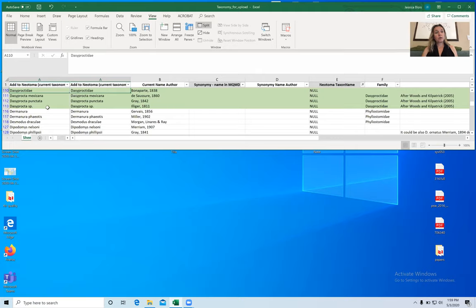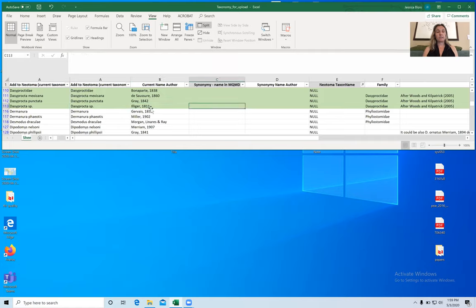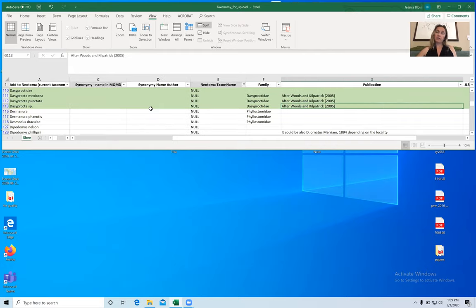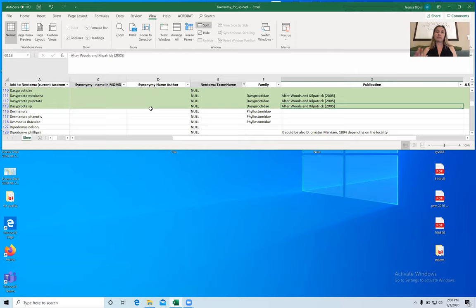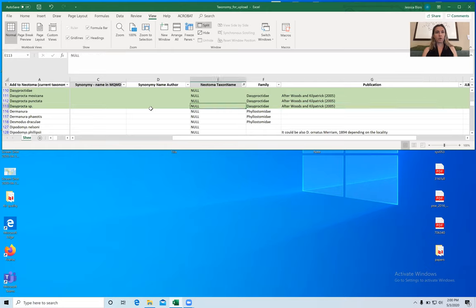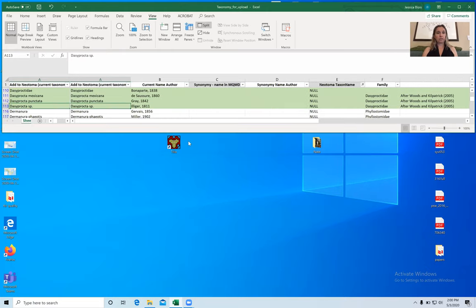Outside of the database I have collected the original name and author for these different taxa, some internal tracking columns, and the reference that describes the current taxonomy, which is in Kilpatrick 2005 — a chapter in Wilson and Reader 2005. I know this publication has already been added into the database, but if a publication has not been added yet you'll need to compile the full publication information: author names, year, title, journal, etc. The very first thing I do is open Tilia.